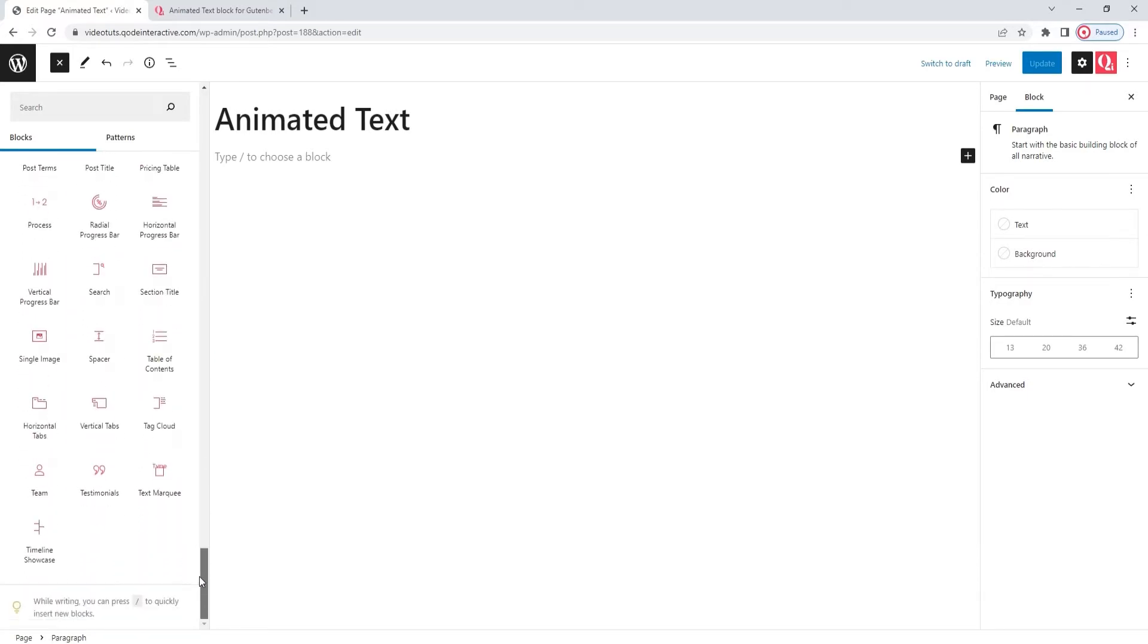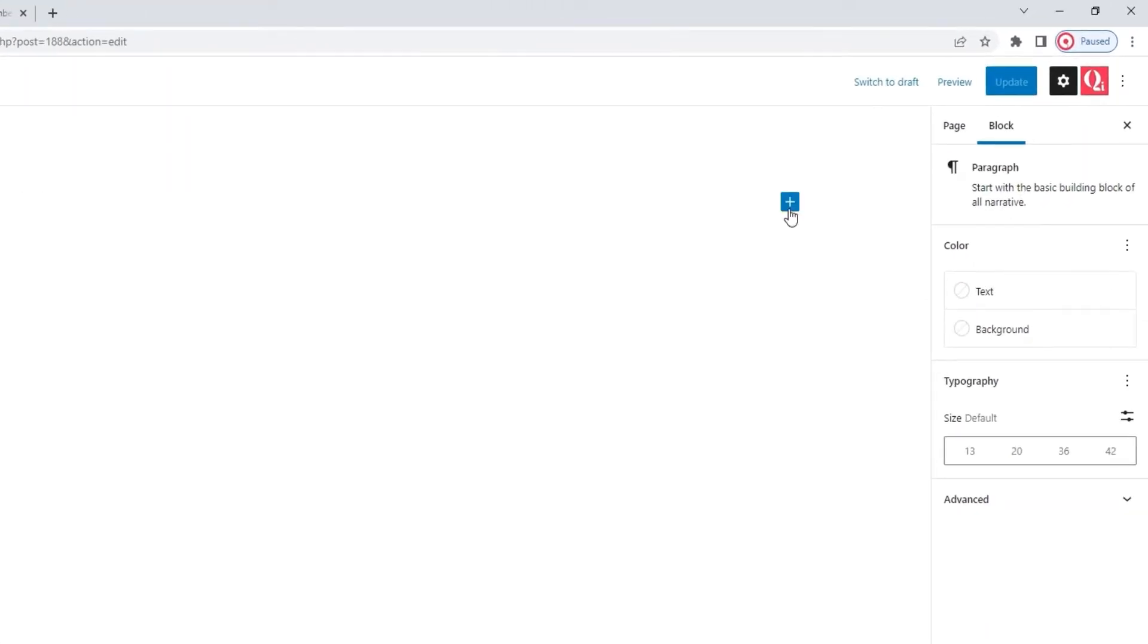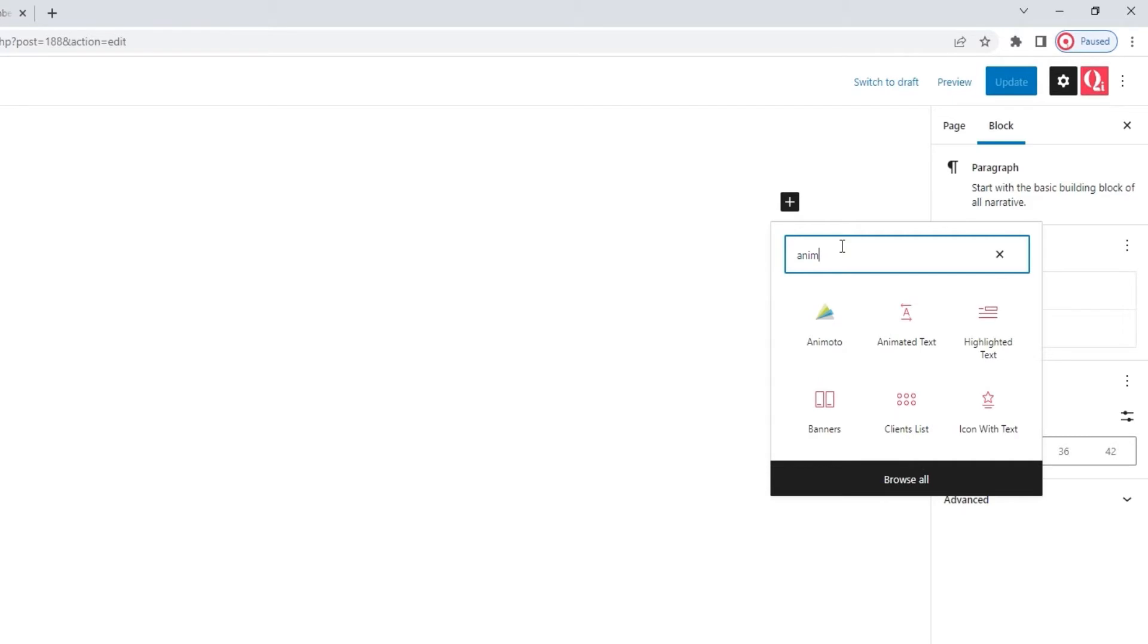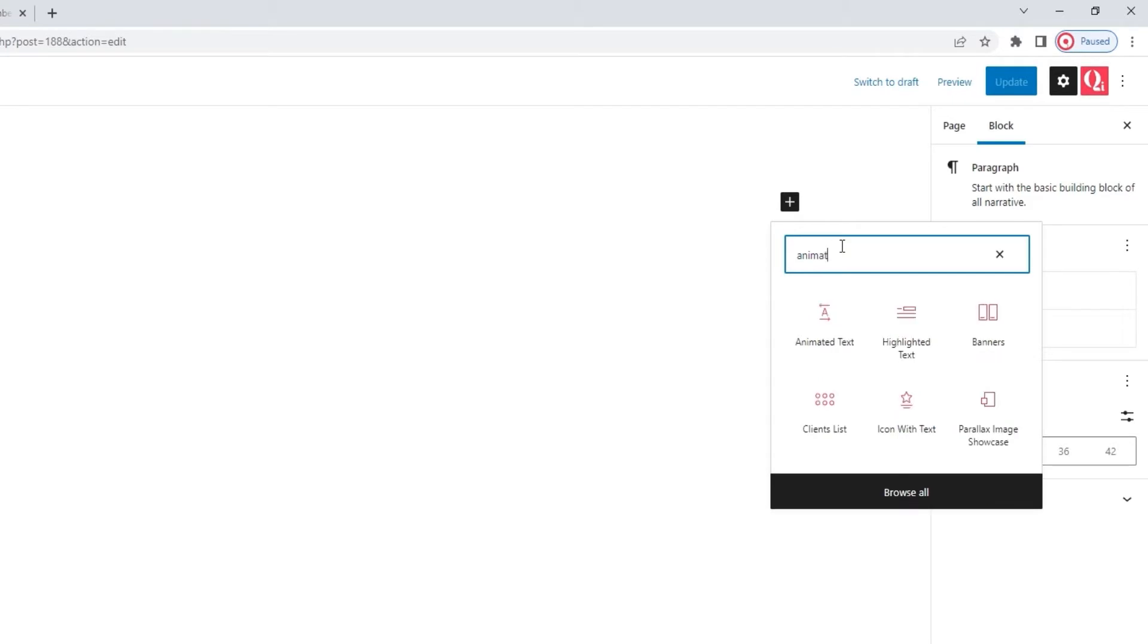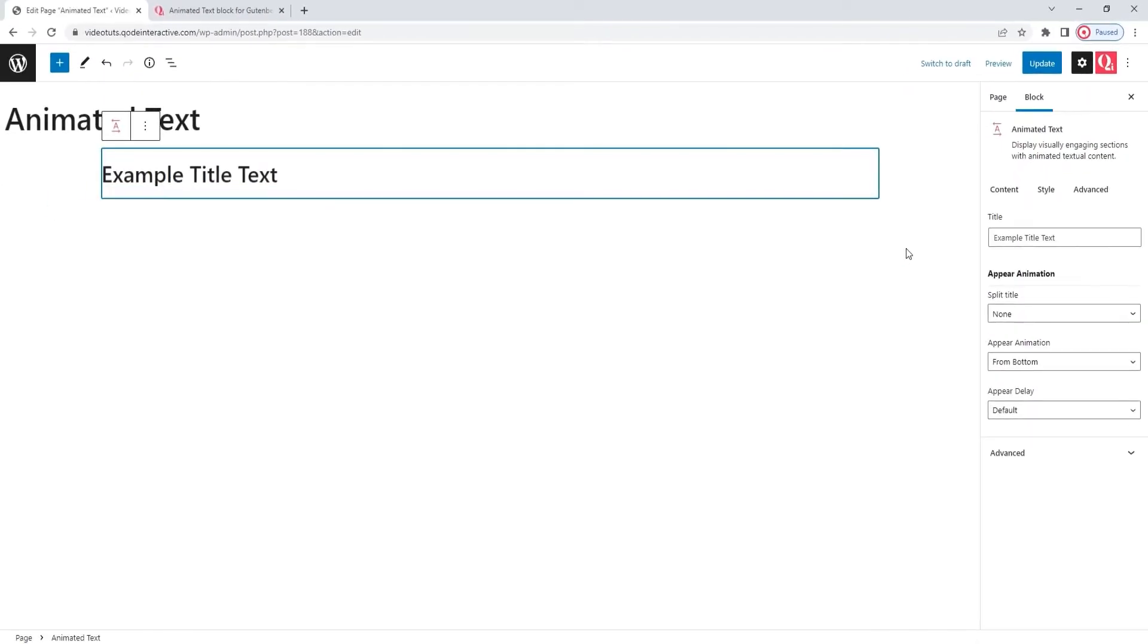Once you find your block here, simply drag it over to the page. However, there's another way to add blocks. The second way to add blocks to the page includes clicking on this black plus sign button. Then, we'll get a view of a handful of blocks we used recently and the search bar. Start typing the block's name to find it. When it appears, simply click on it to select and it will automatically be added to the page.